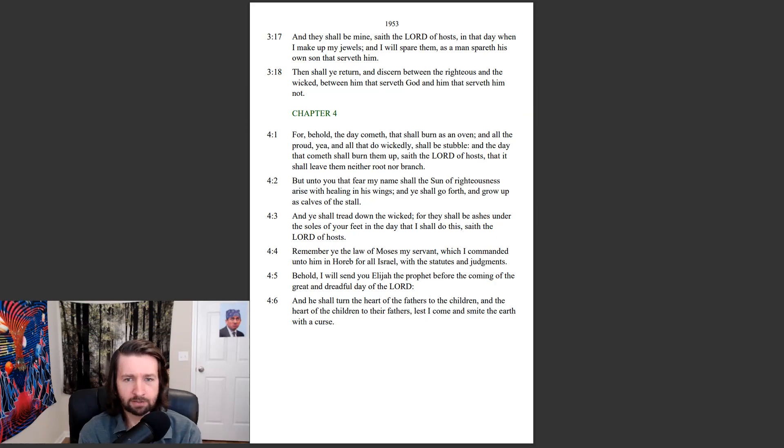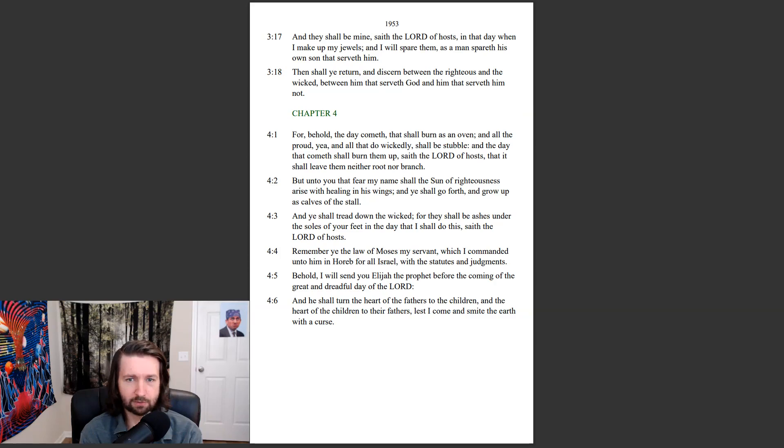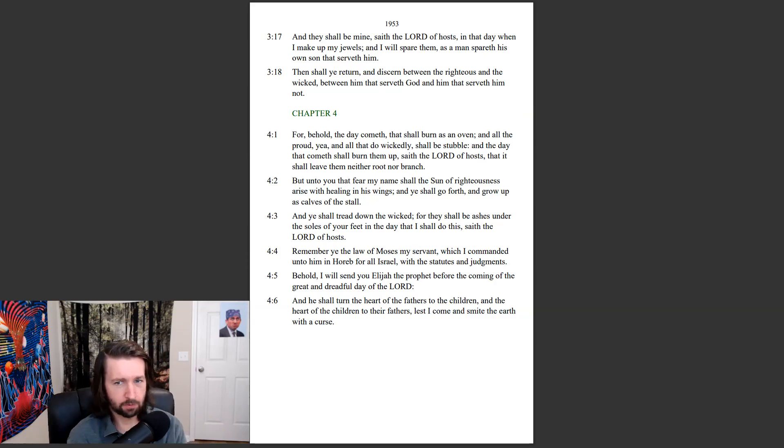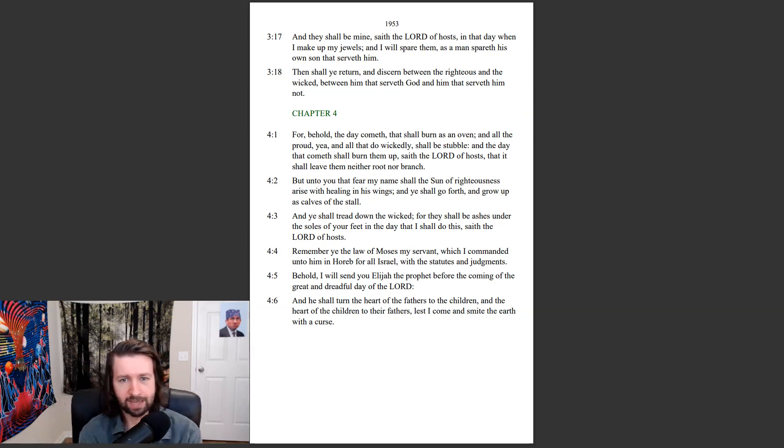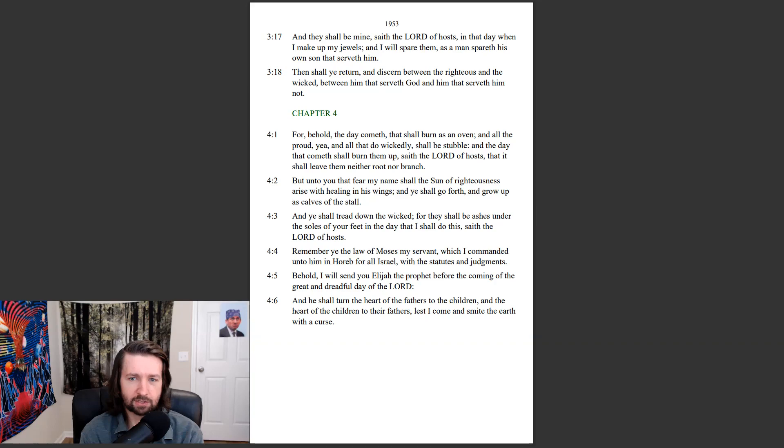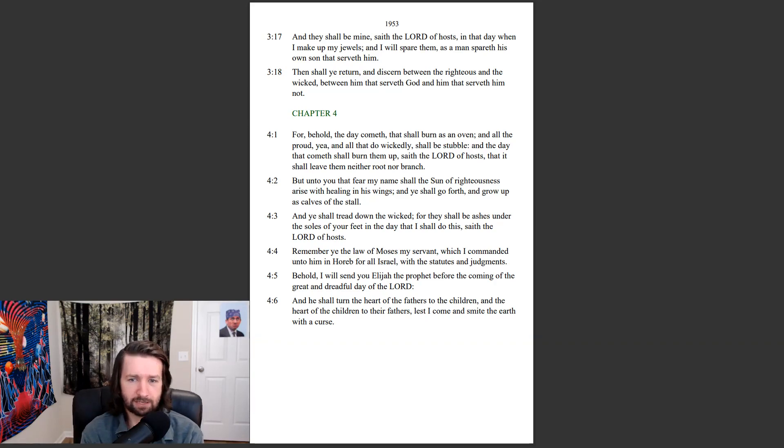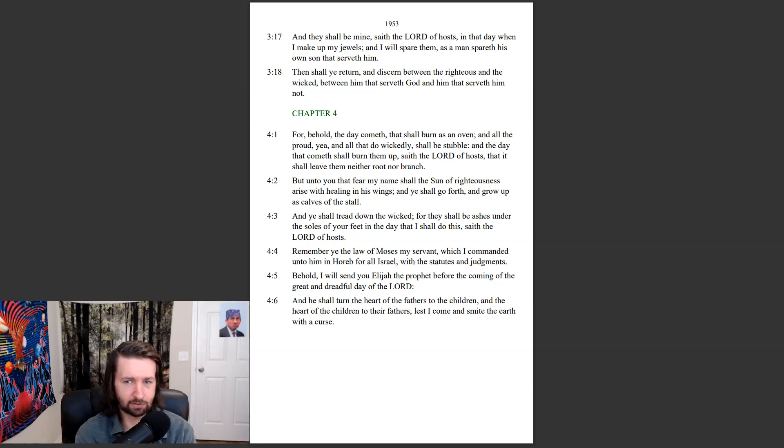But unto you that fear my name shall the Son of righteousness arise with healing in his wings. And ye shall go forth, and grow up as calves of the stall. And ye shall tread down the wicked, for they shall be ashes under the soles of your feet, and the day that I shall do this, saith the Lord of hosts.